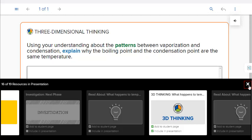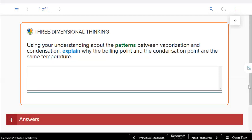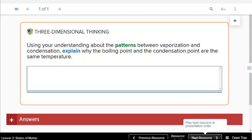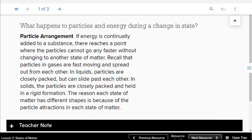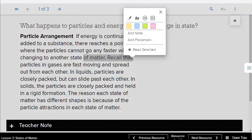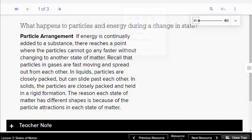Select the X to close the resource tray. Select the icon in the lower right corner to open it again. You can navigate through the presentation, add highlights and notes, and listen to audio in edit view.